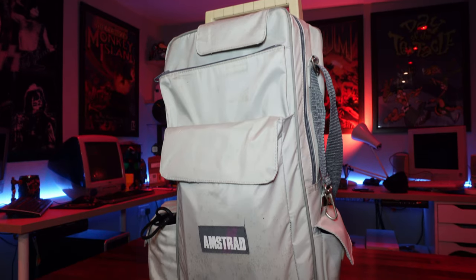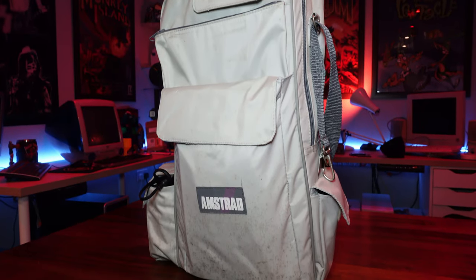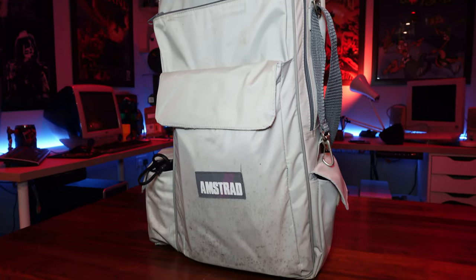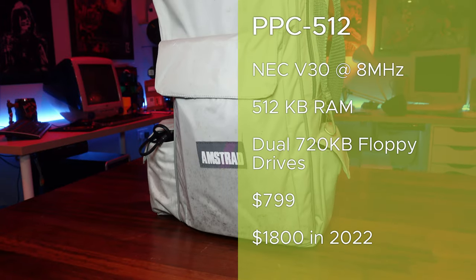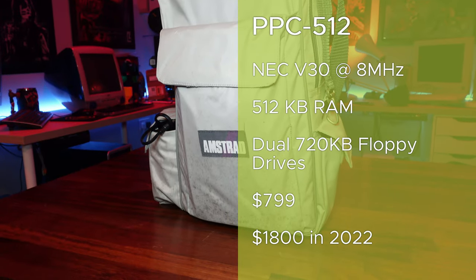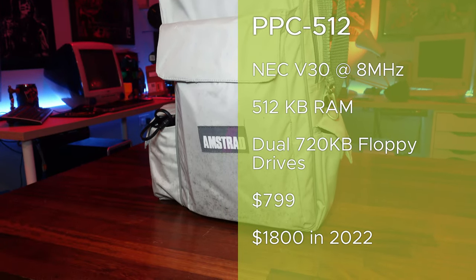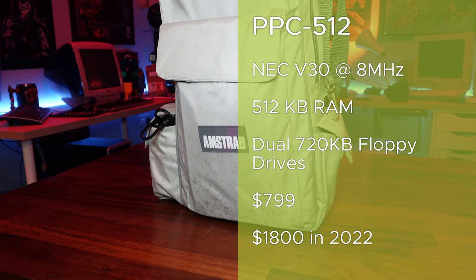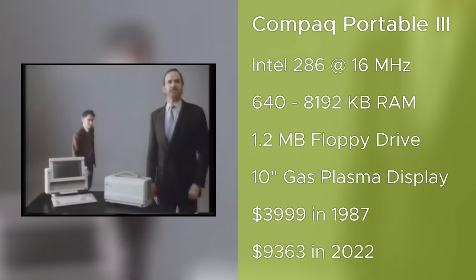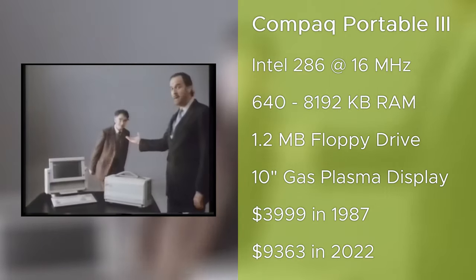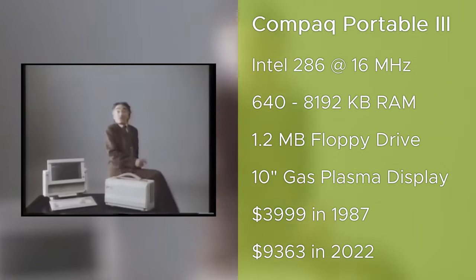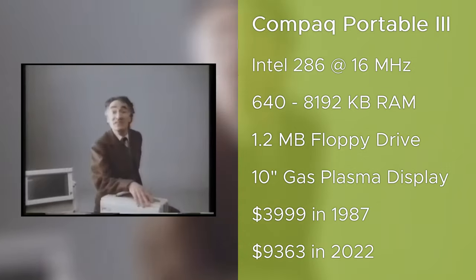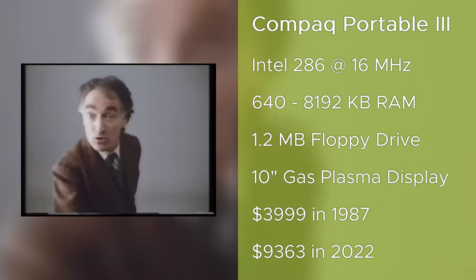I've not been able to find any UK pricing for the PPC range, but it looks like it was released in the US for $799, or just shy of £2,000 in today's money. That's still significantly cheaper than other portable solutions at the time. The Compaq portable 3 cost over $3,000 at launch, making the Amstrad a much more palatable option, as long as your requirements weren't too demanding.